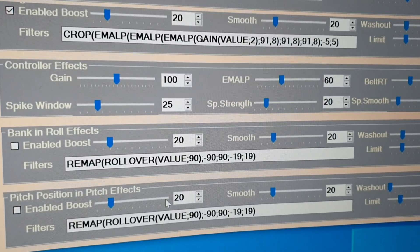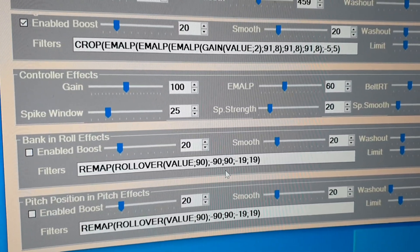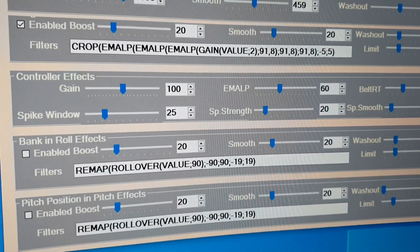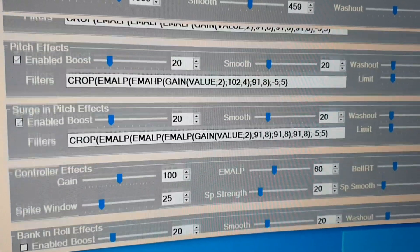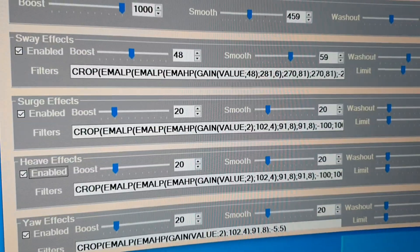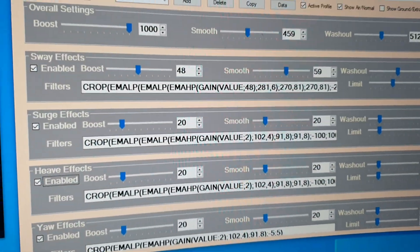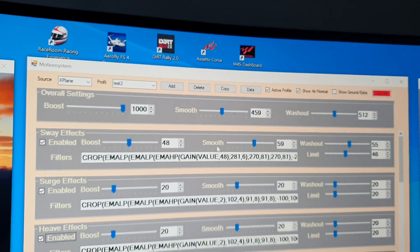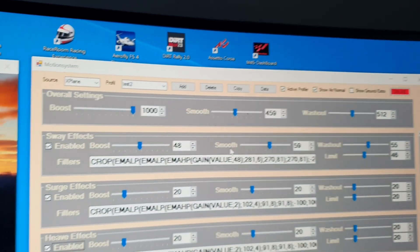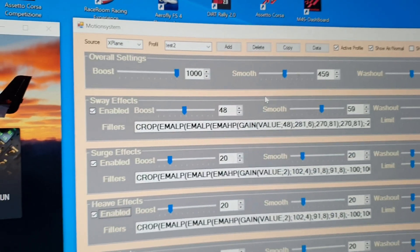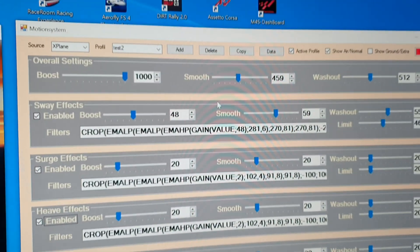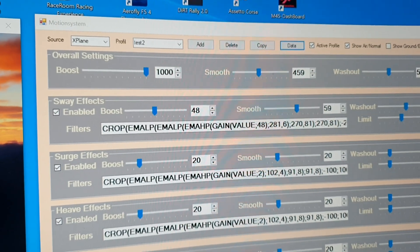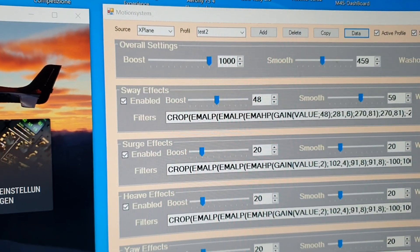And also for pitch, the pitch position into pitch.